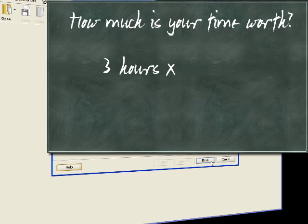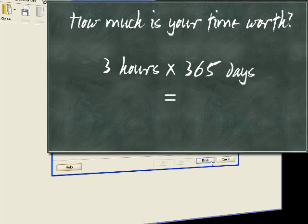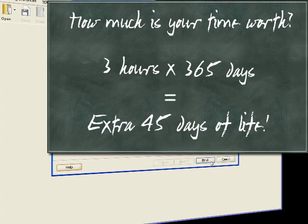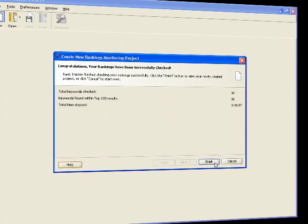If you check your rankings every day, Rank Tracker saves you 1,095 hours per year. That's an extra 45-day vacation to spend the way you want. Time savings is a great feature, but it's just a drop in the bucket of Rank Tracker's functions.